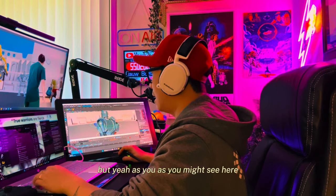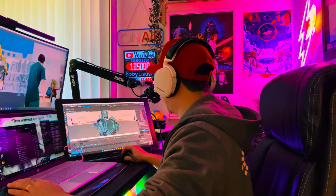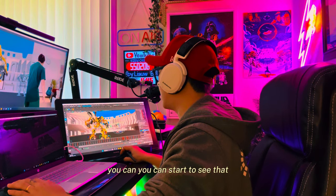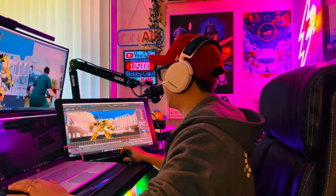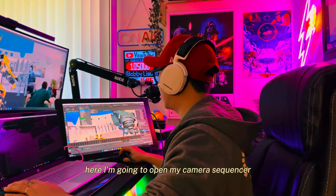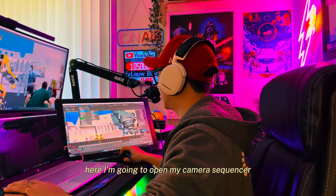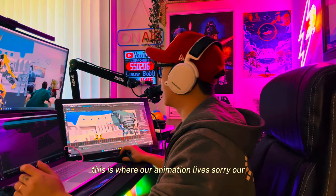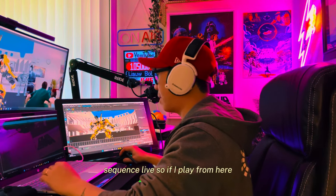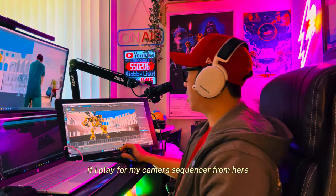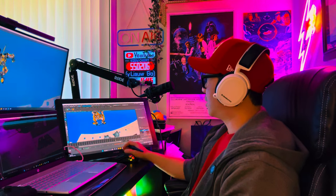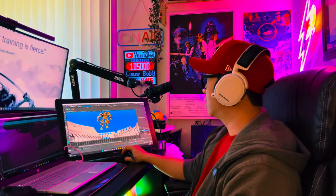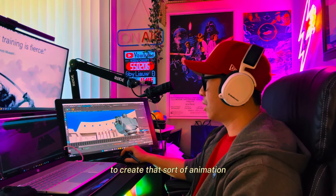As you can see here, if I play the animation you can start to see Bumblebee working. I'm going to open my Camera Sequencer — this is where our sequence lives. If I play from the Camera Sequencer from here, you can start seeing basically what I do to create that sort of animation.